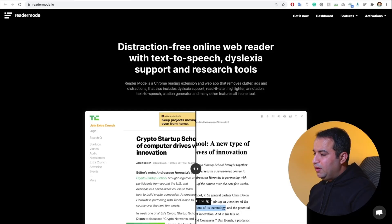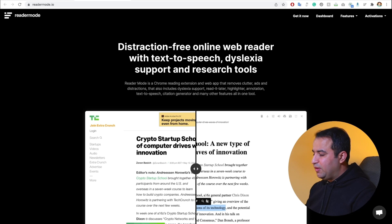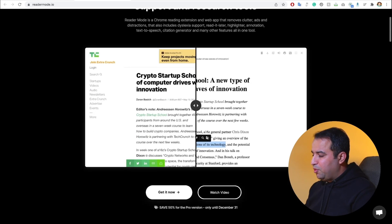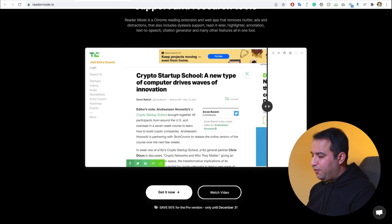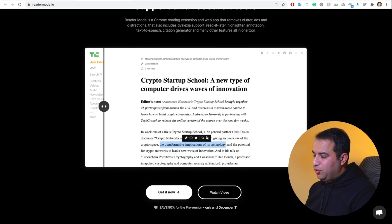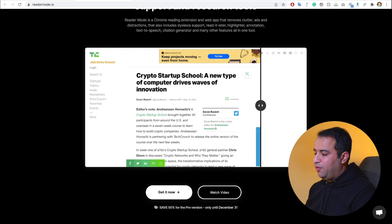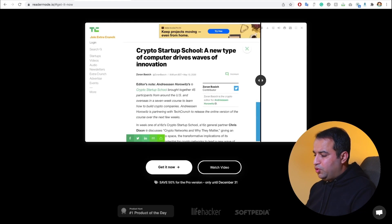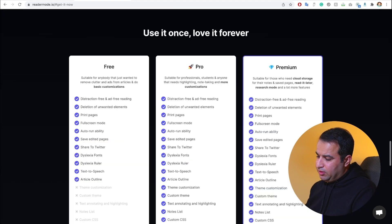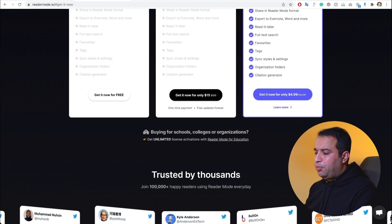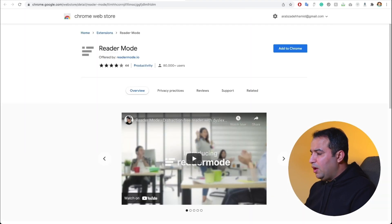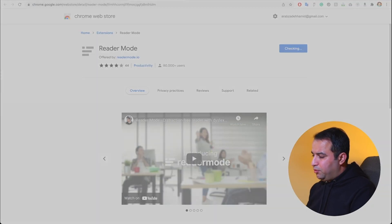The first option — you guessed it — is installing an extension made for this. This extension, called Reader Mode, tries to give you the same feature inside Chrome. As you can see from this slider, comparing before and after shows you the difference between Reader Mode and the standard mode of the webpage. Just install this extension using this link or by searching in the Chrome Web Store, and you are ready to go.